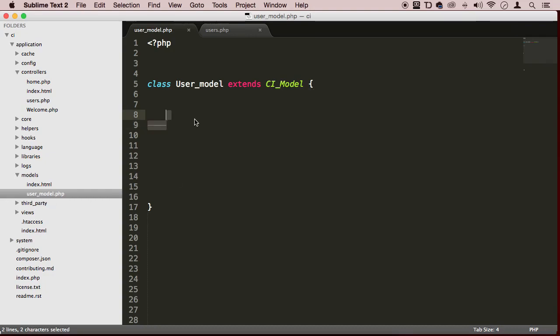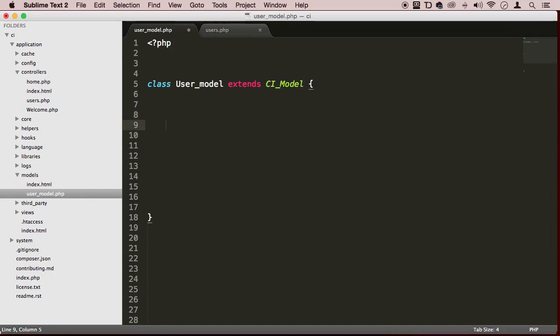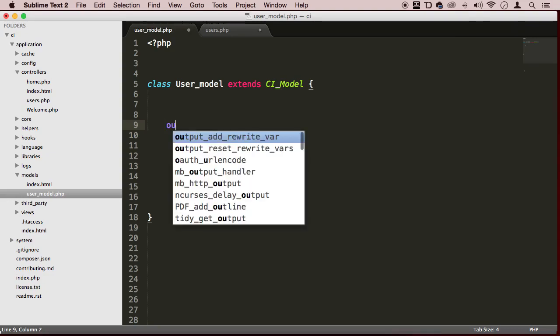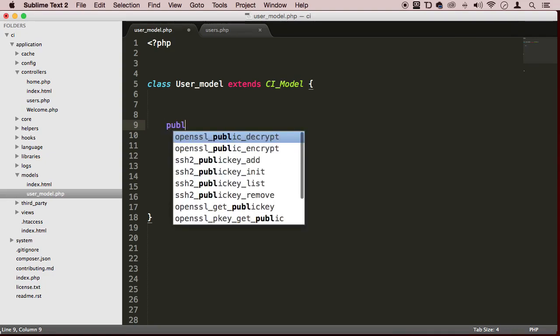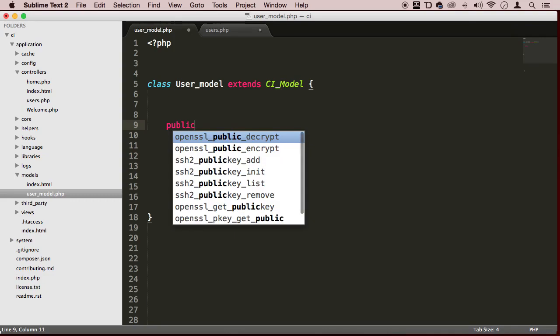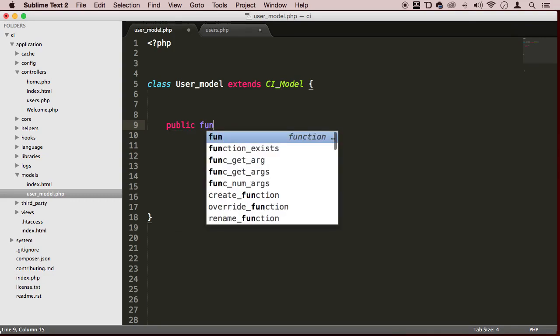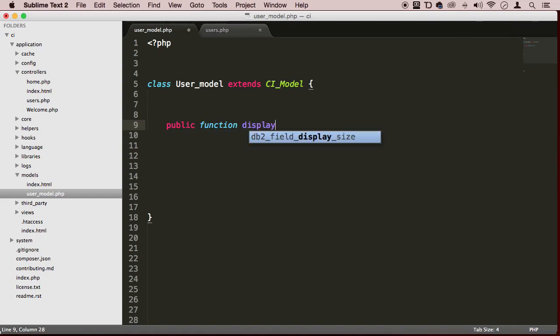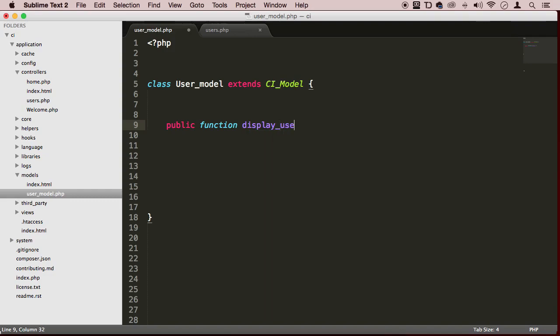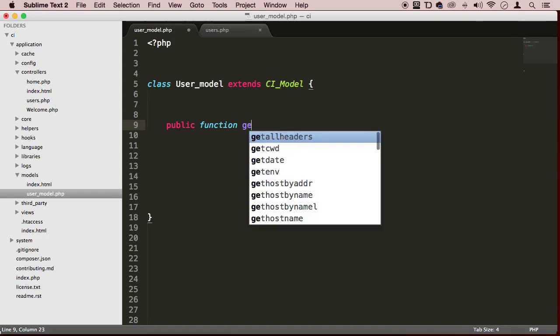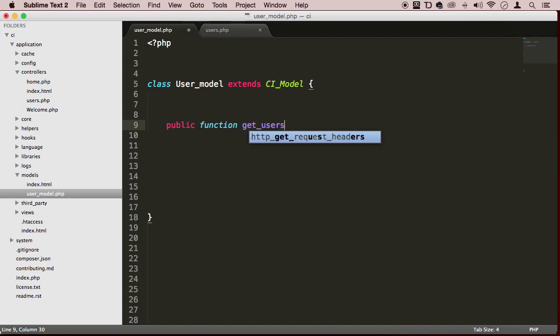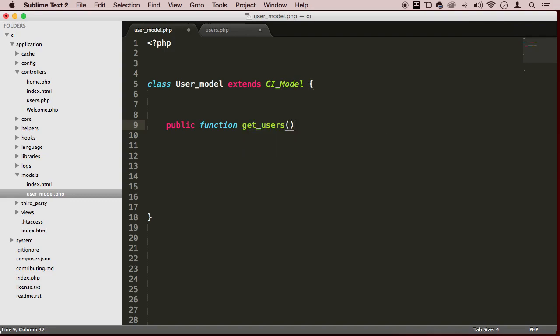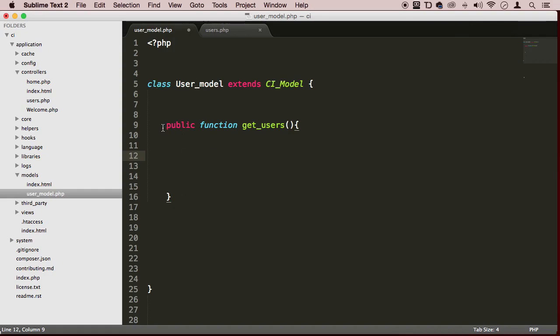Let's write a function that's going to communicate with our database. We're going to say public function, I'm going to call this get_users. And now here is where we're going to be writing our query that's going to communicate with the database. As you can see, the model has methods that are going to communicate with our database straight to our database.